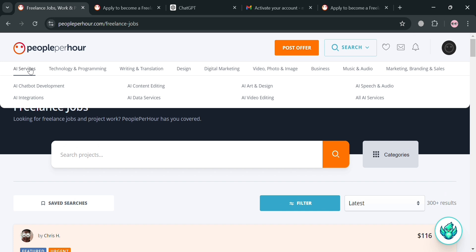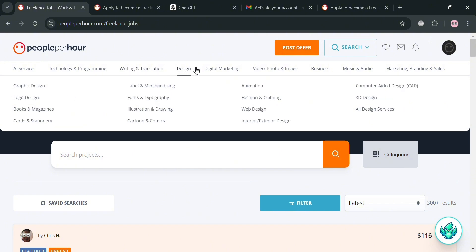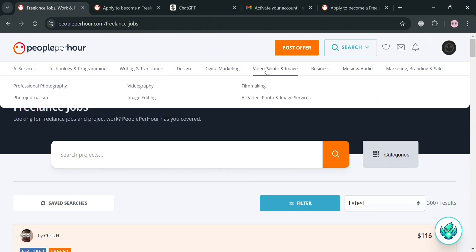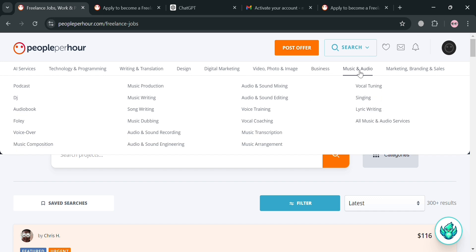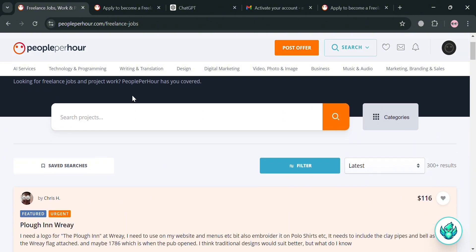Some of these projects shown may be random. On the top panel, you can also navigate other services — including AI services, technology and programming, writing, translation, design, marketing, and many more. Each category on the top panel shows subcategories below it. However, to search for a specific project or job, you can enter it in the search bar.